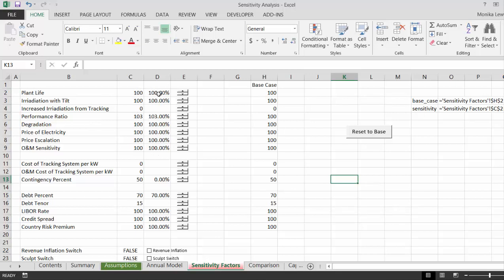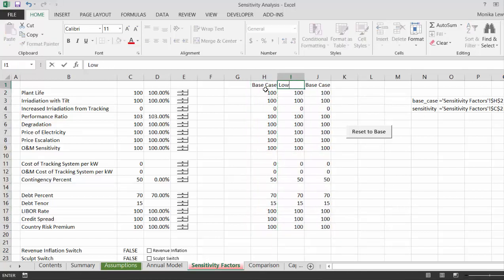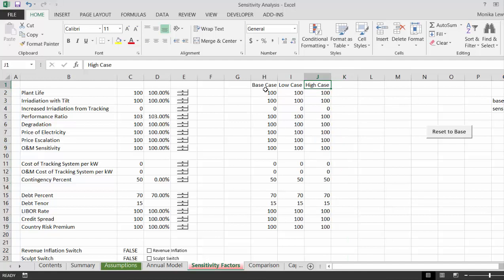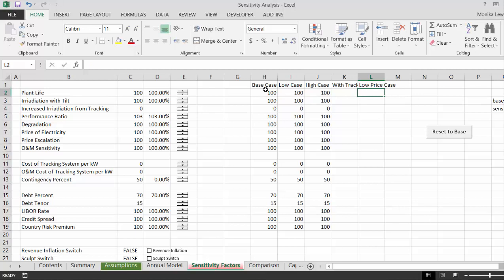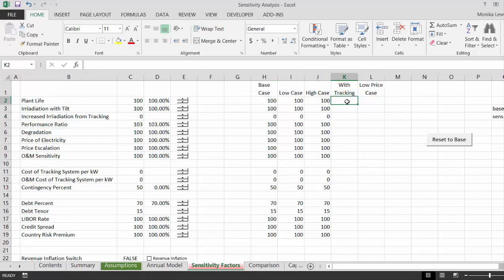What we can do here is use drop-down boxes to create a base case, a low case, a high case, a case with tracking, and a high-low price case. I could create as many as I want — let's wrap the text.